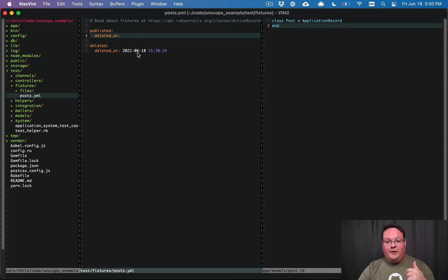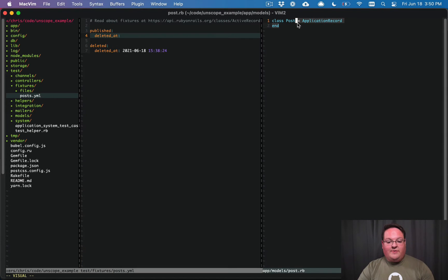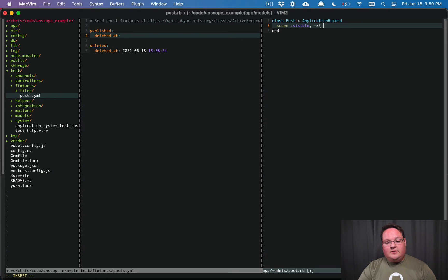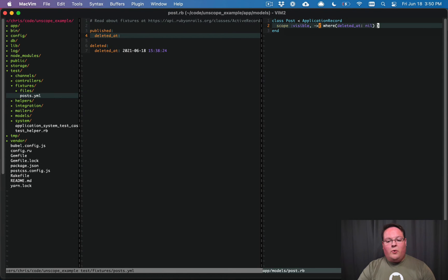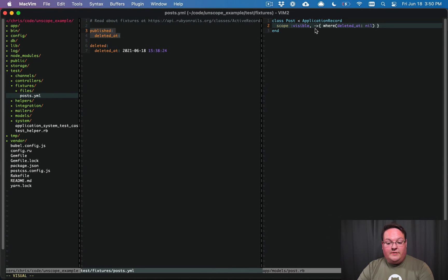So to be safe, we have to add a scope here like visible, and this is going to say where the deleted_at column is nil. We want all of the posts that are published and not deleted to be visible by default.